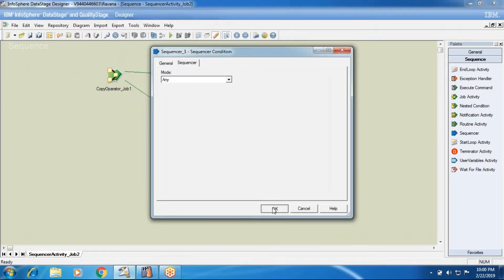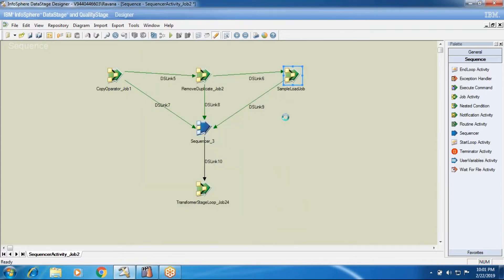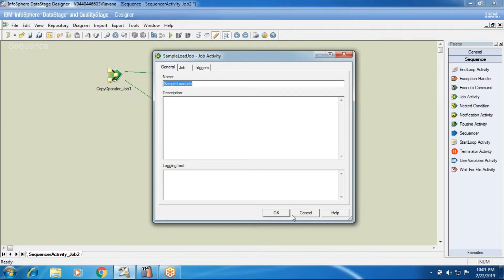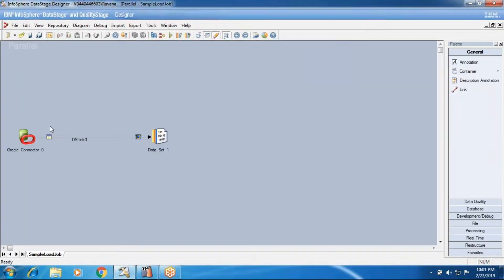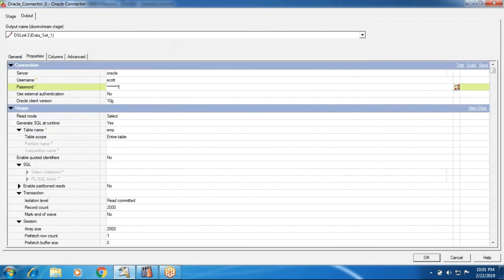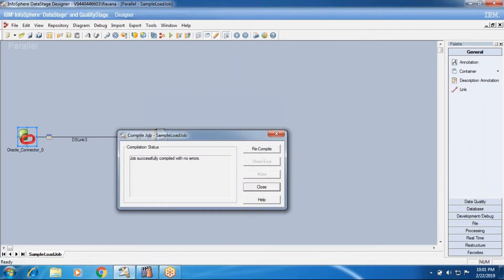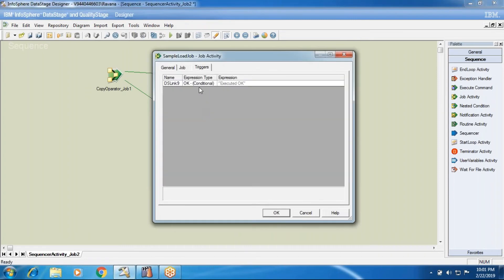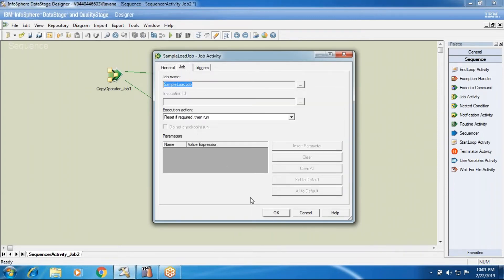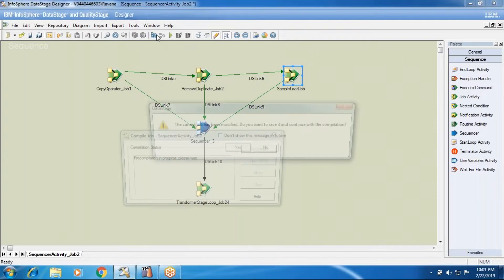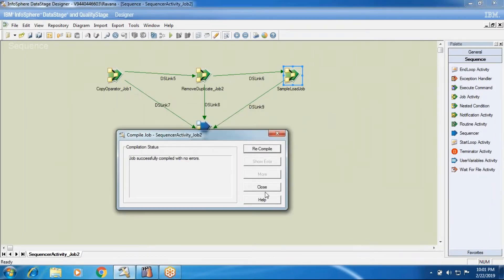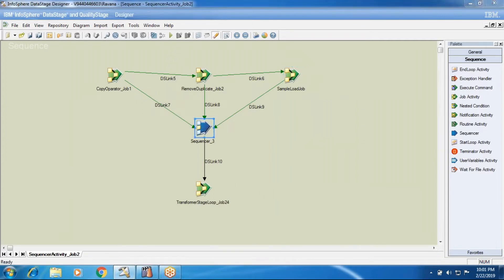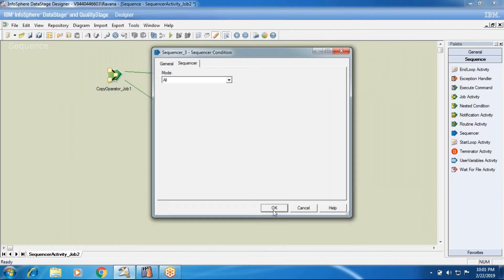The sample load job got finished, then it went to the transformer load job and it finished successfully — one after the other. Now I'll mention it as ANY. First I'll go with ALL only. I'll go to the job and give a wrong password condition, which means the job will abort.